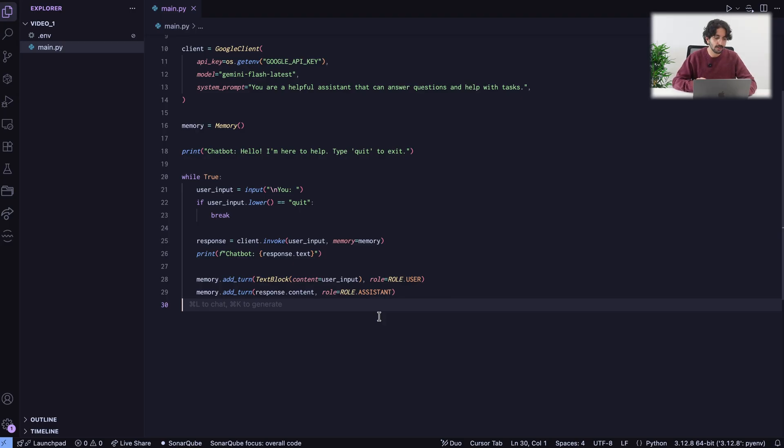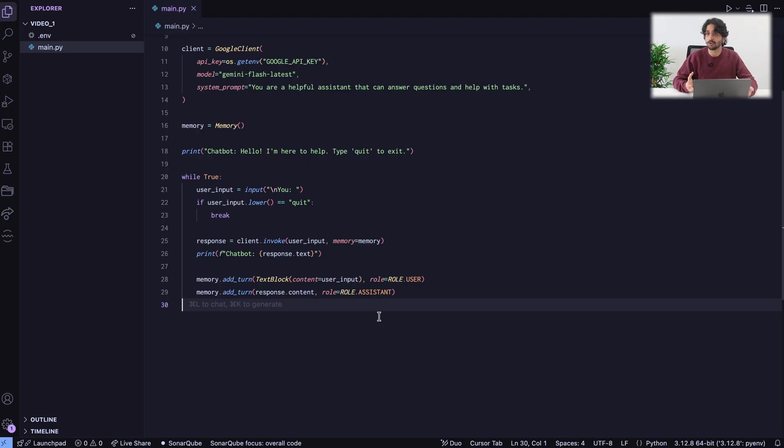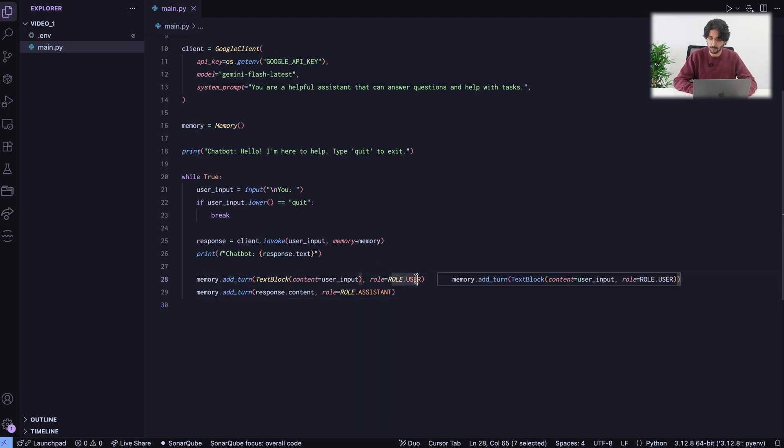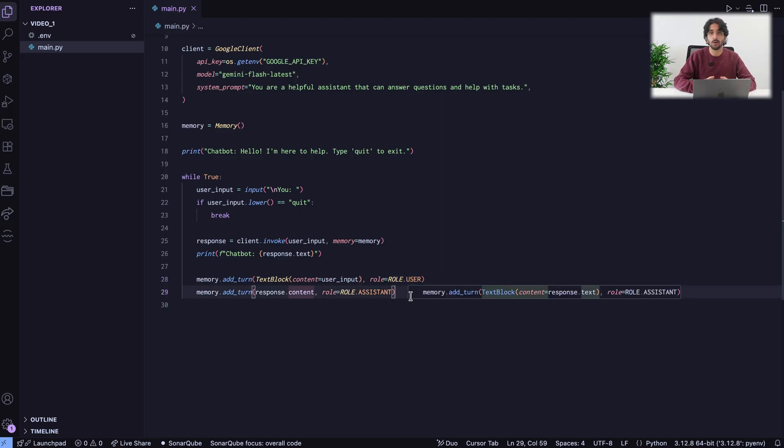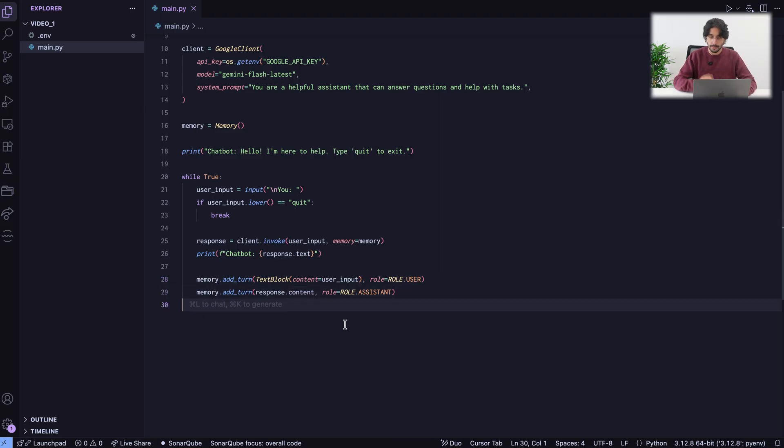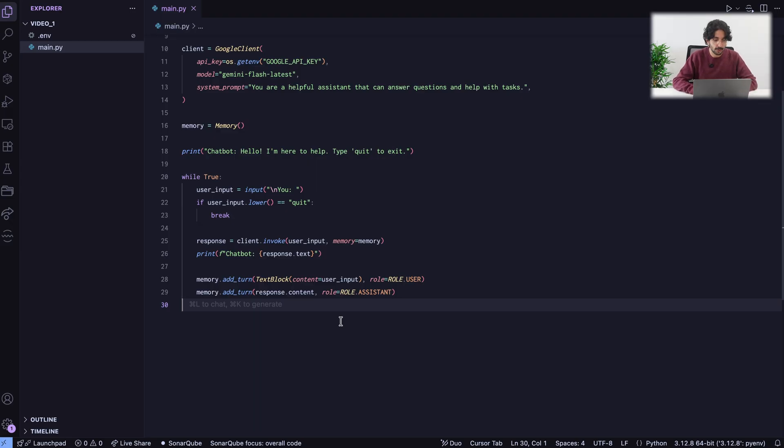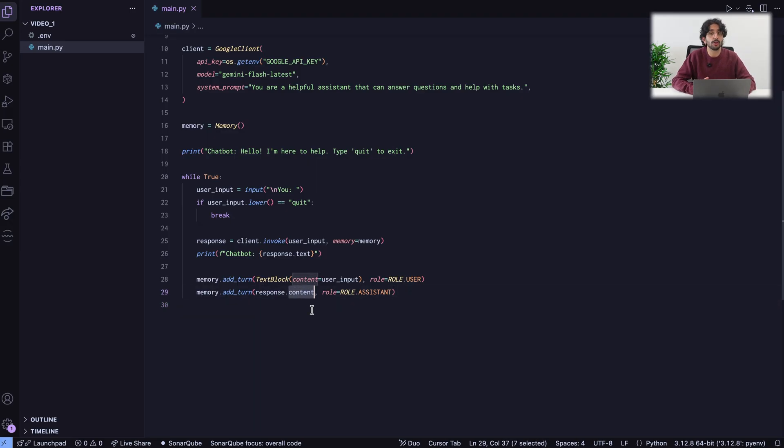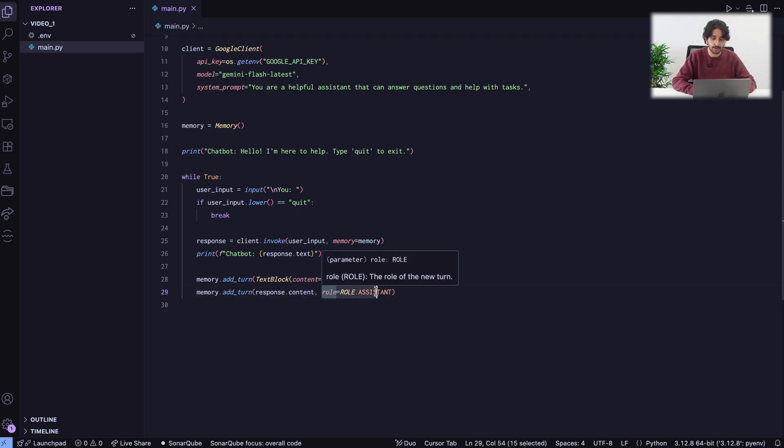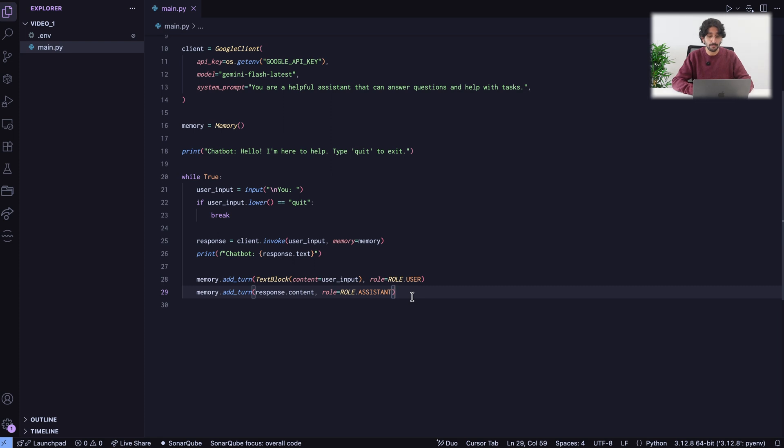In this case, we are adding a text block because the user input is just made of text. Containing the actual input. And as a role, user. We need to tell the model what did the user say and what did the assistant say. Second step, we also add the response we got from the model. Response.content already returns a block. So, we don't need to package it in a block. It's already done for us. And then, role.assistant. And we are ready to go.